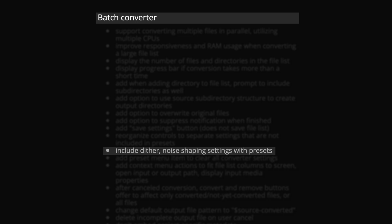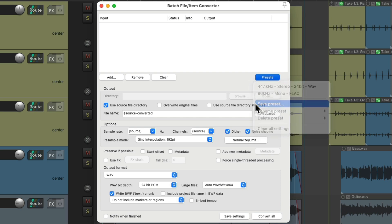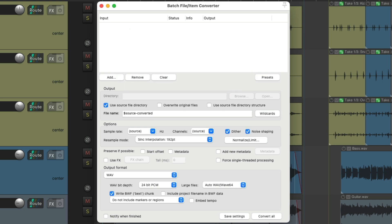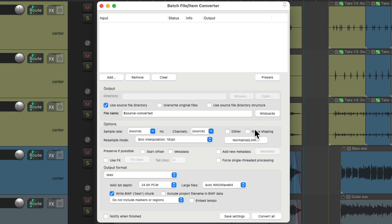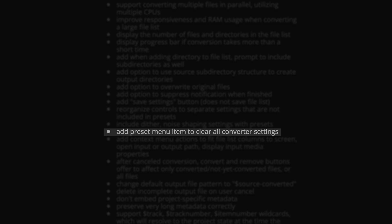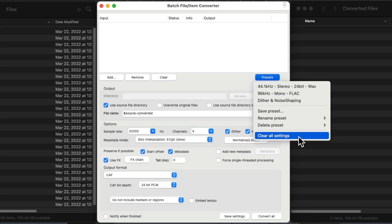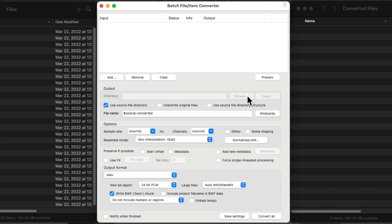And we can now save dither and noise shaping settings in our presets. So if we choose dither and noise shaping over here and save the preset, then turn them off and recall that preset, they turn back on. And there's now a new preset menu to clear all converter settings or put them back to the default. So we can go to the presets and choose "clear all settings" and it puts it back to the default.